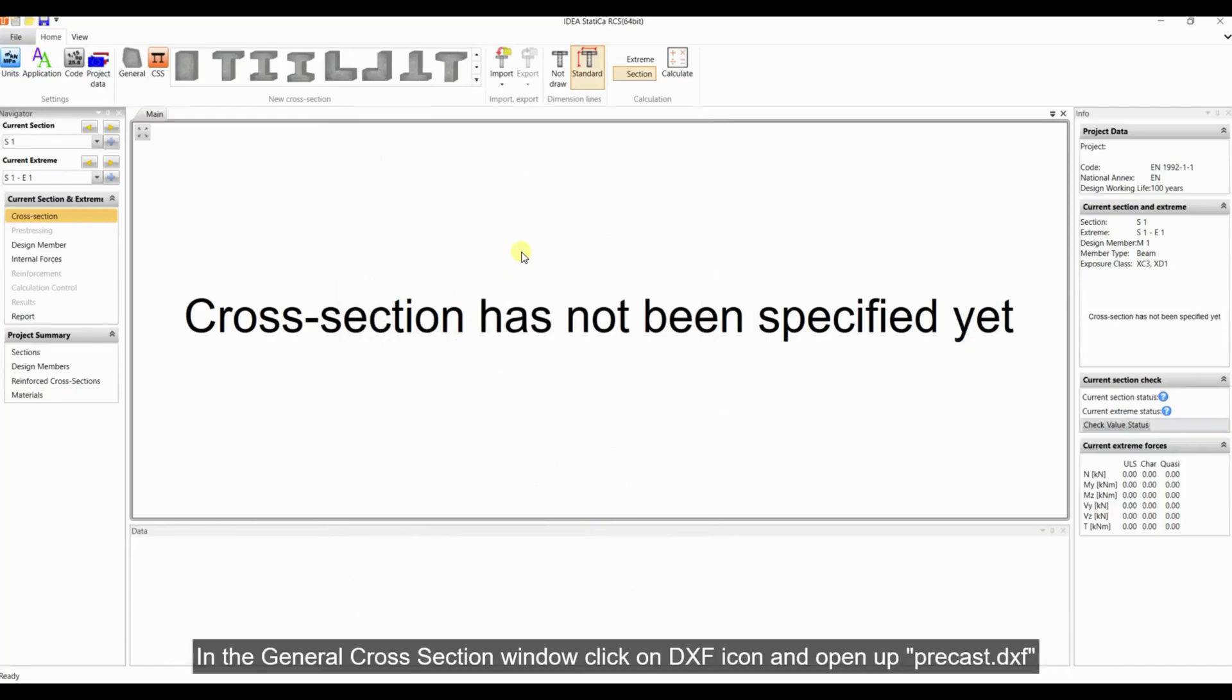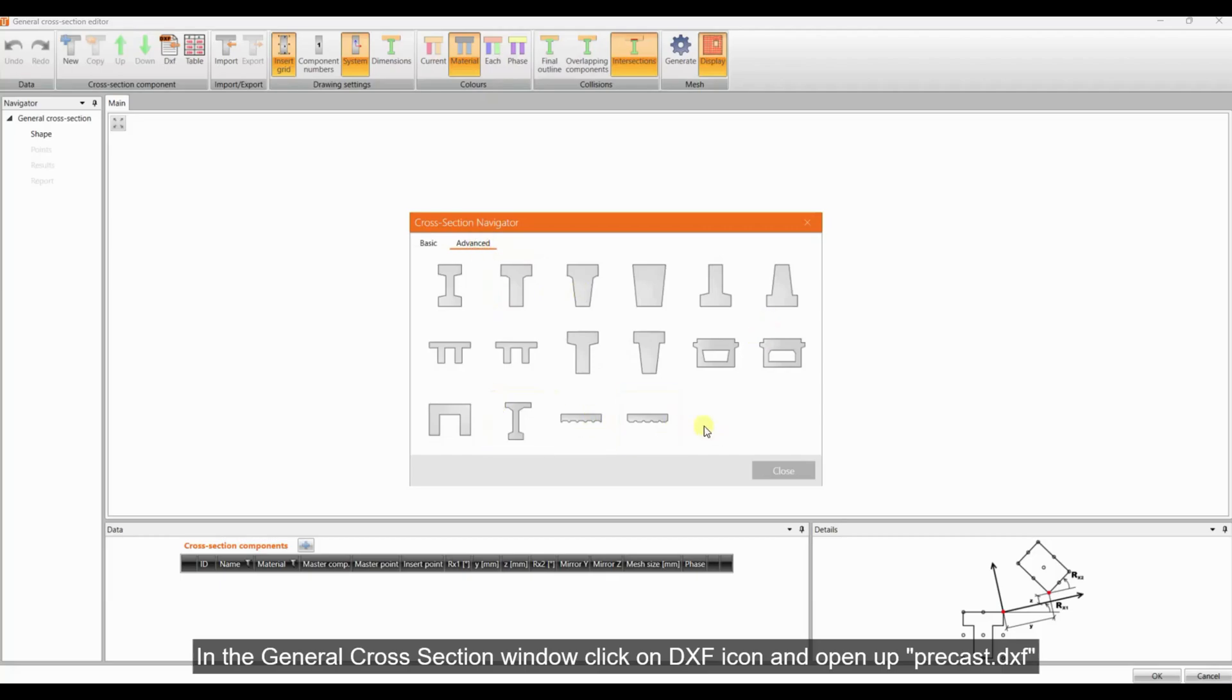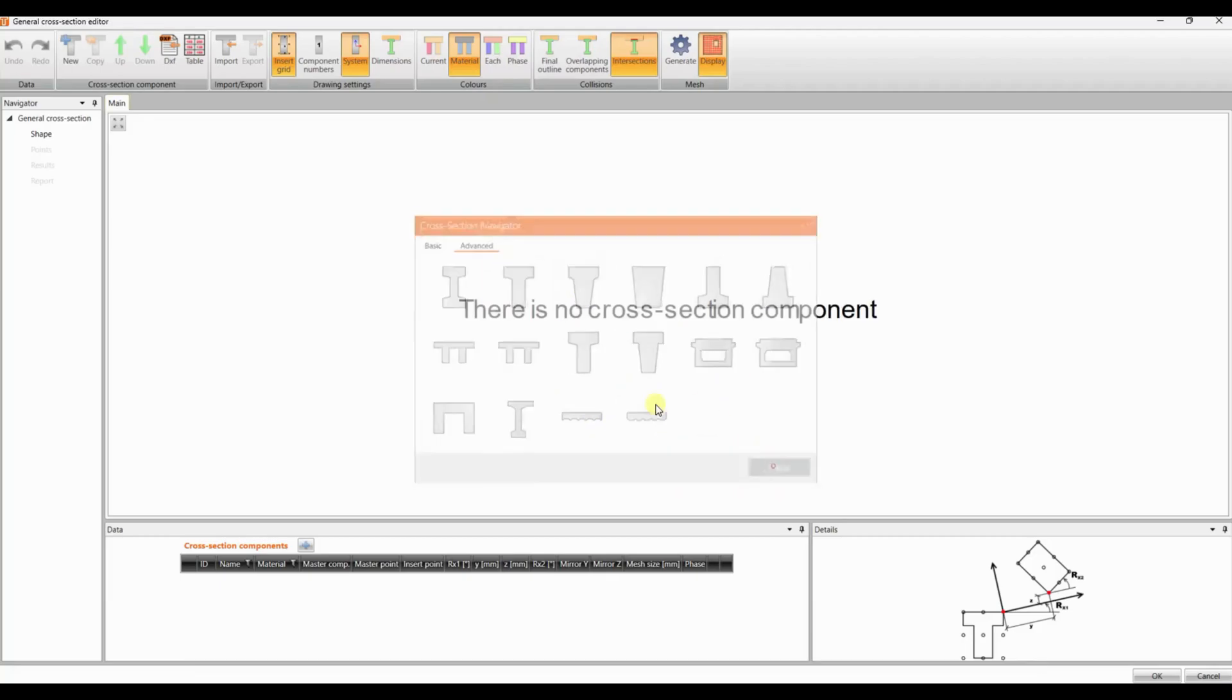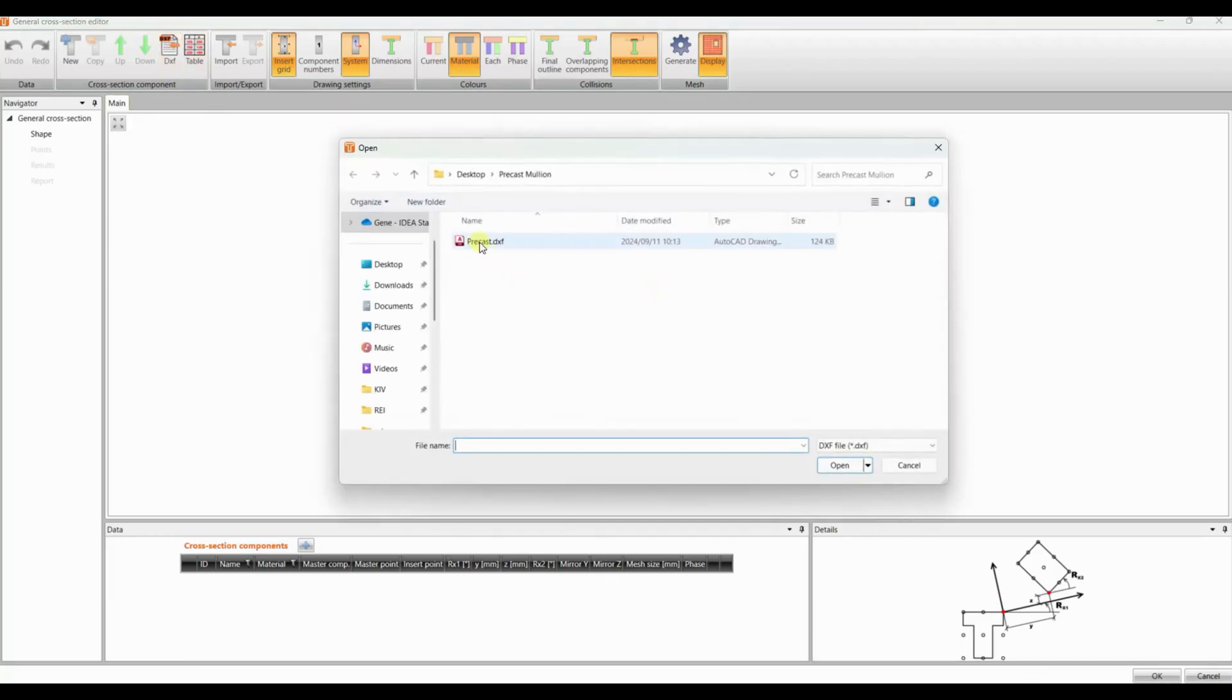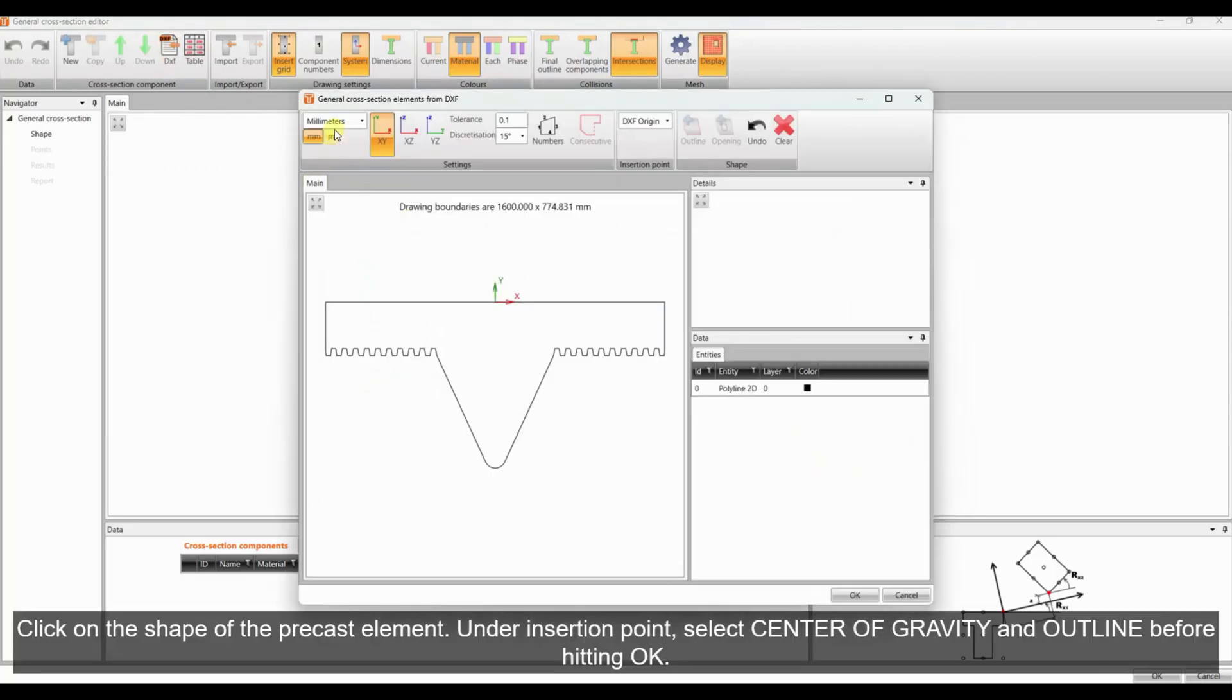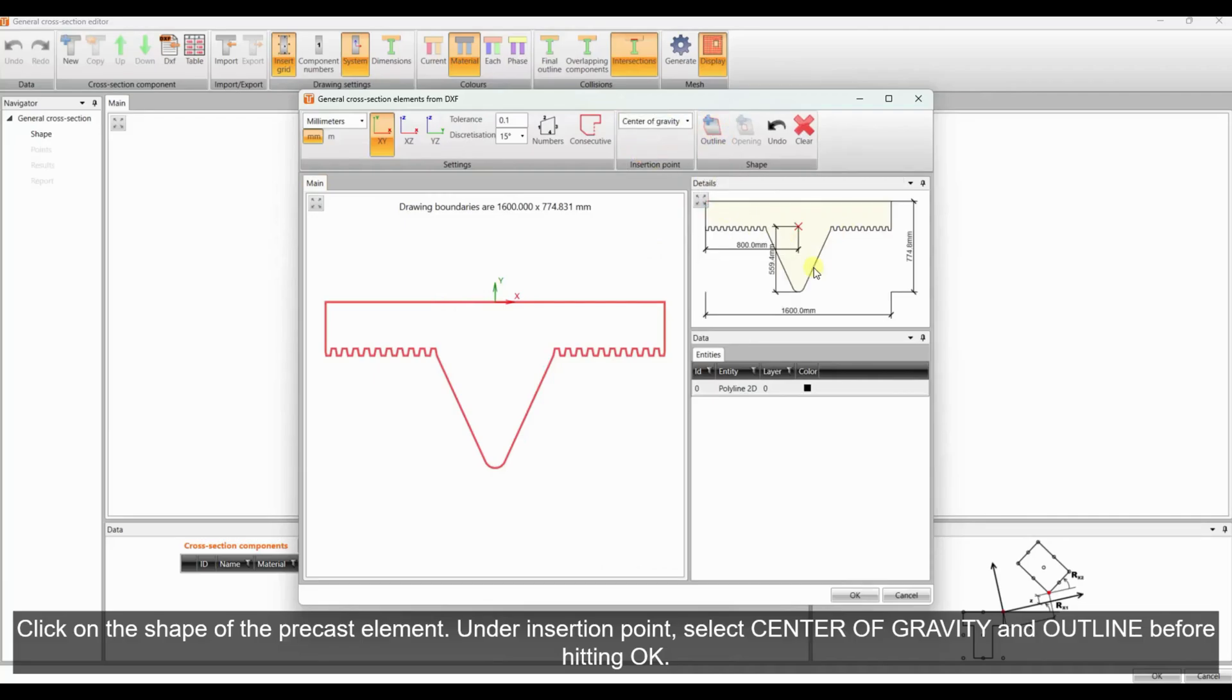In the general cross-section window, click on the DXF icon and open up precast.dxf. Click on the shape of the precast element. Under insertion point, select center of gravity and outline before hitting OK.